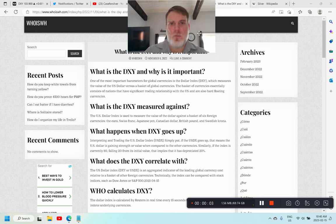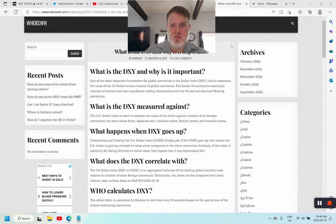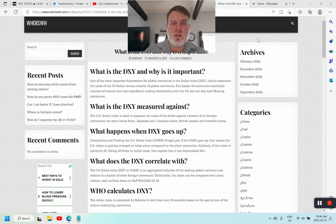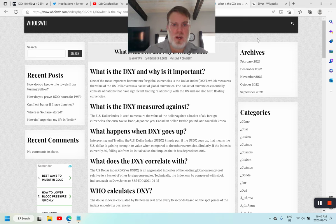Good morning everyone, I am back home and happy to start recording videos again. The subject today is really about the DXY versus the price of silver — is there a correlation? I want to make sure we look at the definitions of each thing we're talking about, to really focus on what they actually are.